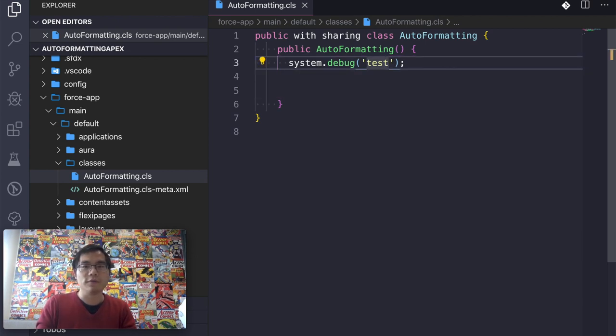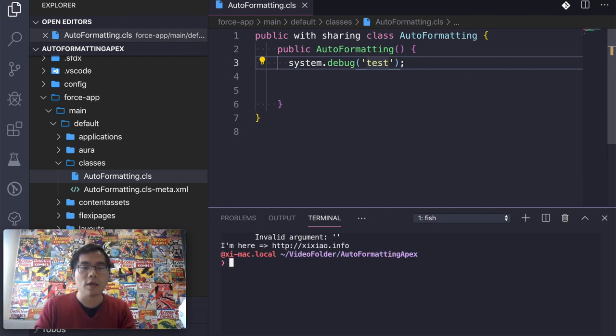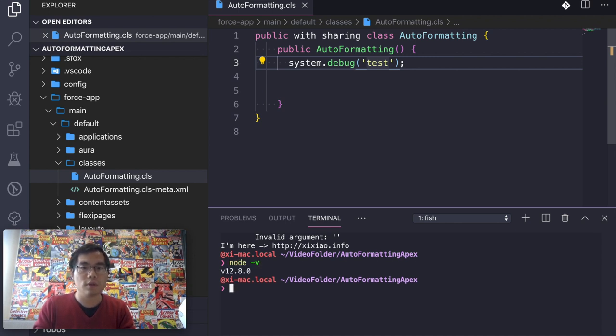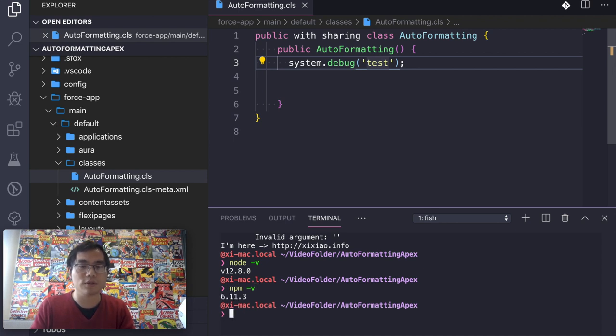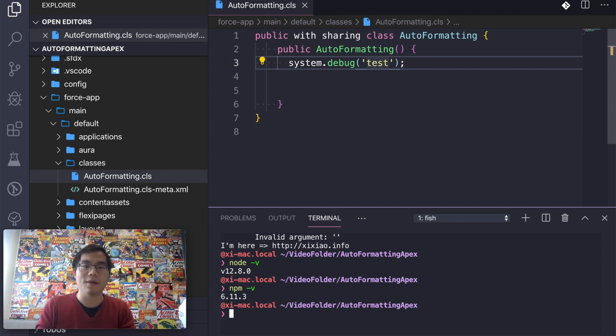So first of all, what I'm going to do is go to the console under this very same folder of this project. First of all, you need to make sure your node, the NPM is installed. You need these two things to enable this feature. If you don't have them, install the node. The node should already have the NPM installed for you.